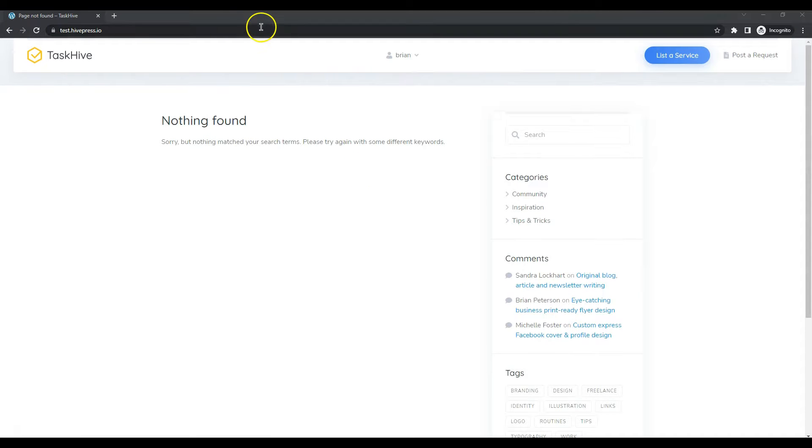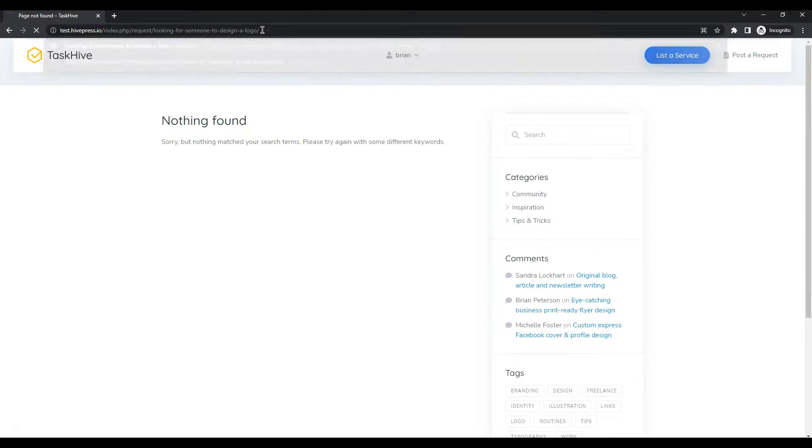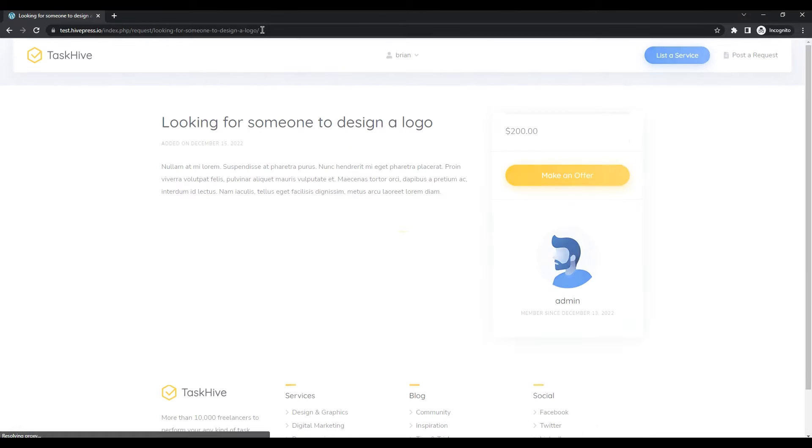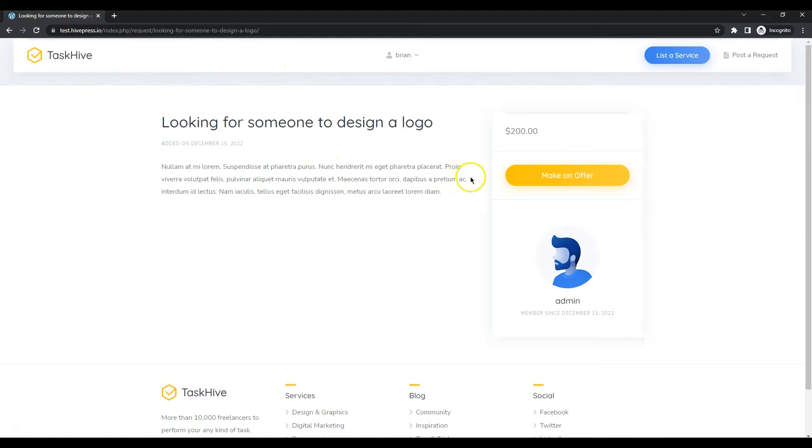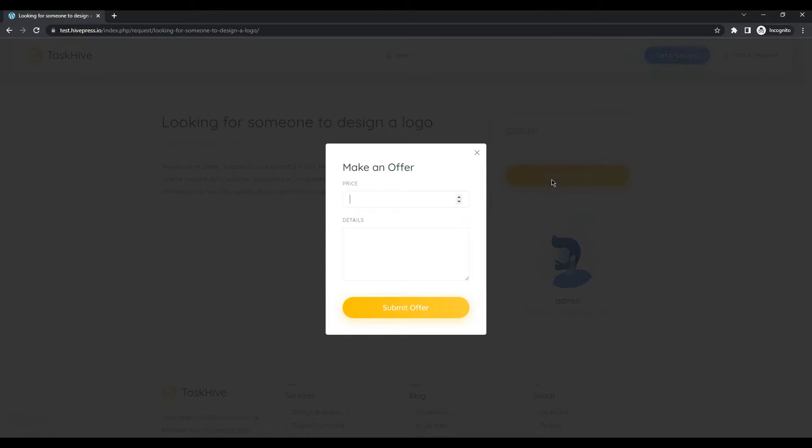After registration, let's go to the request I just posted. As you can see, here are the details I have mentioned. And now freelancers can make offers by clicking on the Make an offer button.